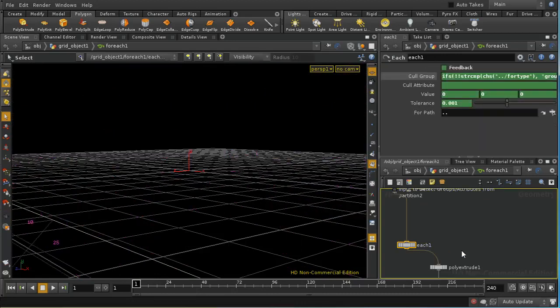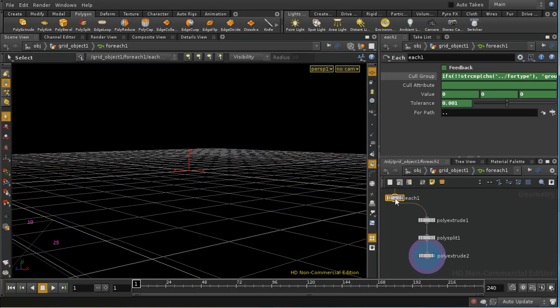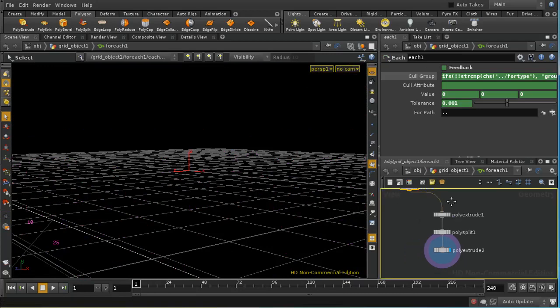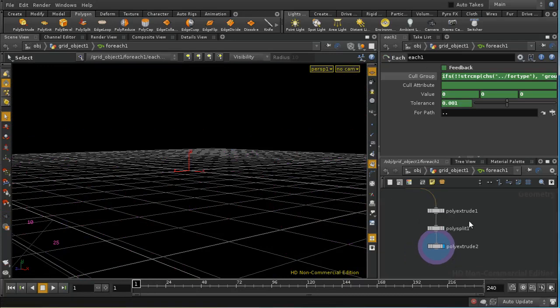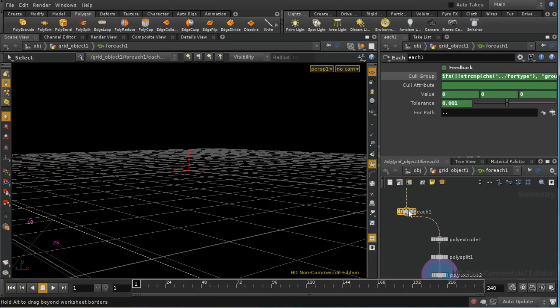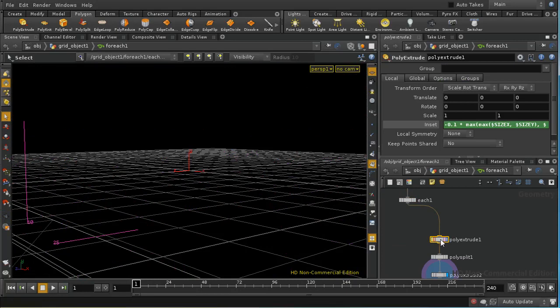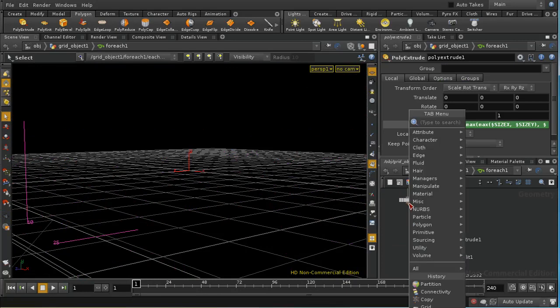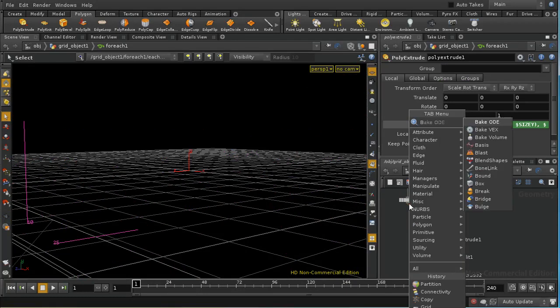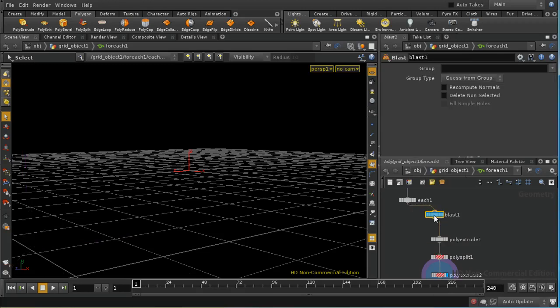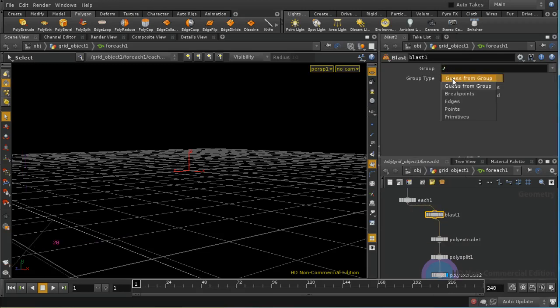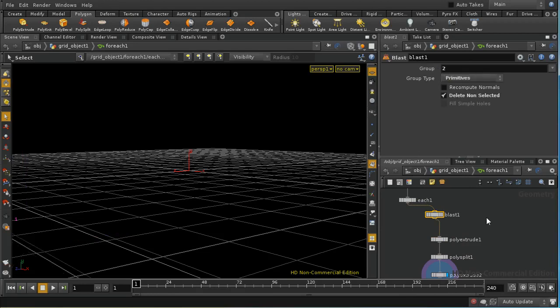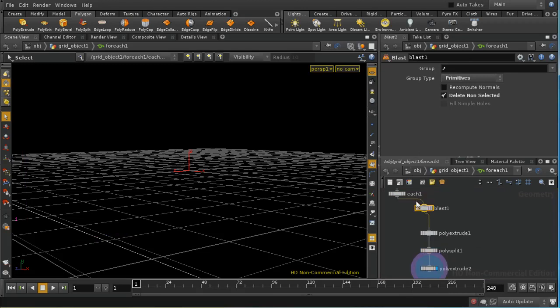So one way to approach this is to start our sop network here by just selecting a single face which is just selecting a single face by using a blast. And the face that we were looking at earlier was face number two or primitive number two and we delete non-selected and that should give us a single primitive going into this network for each cube.